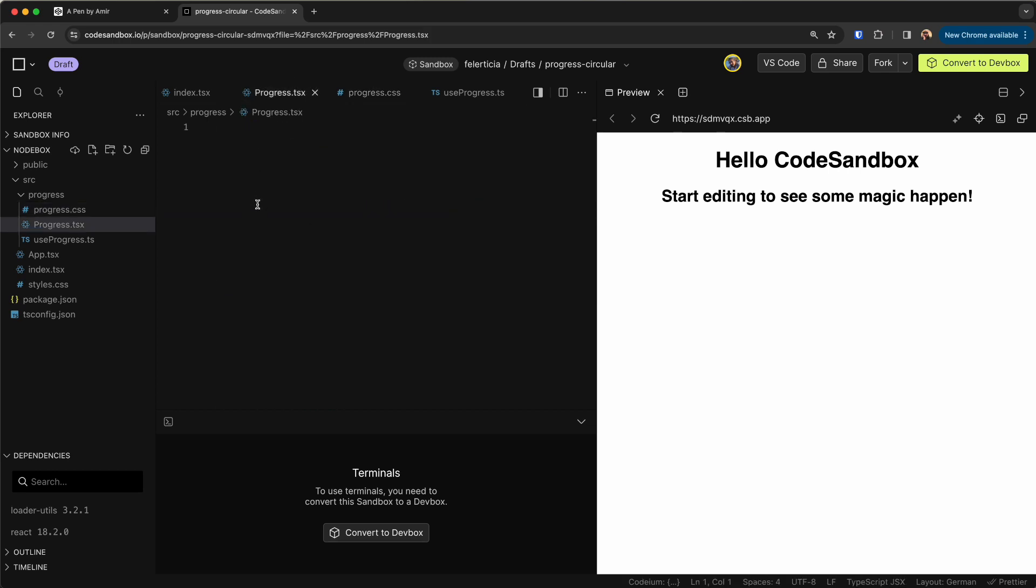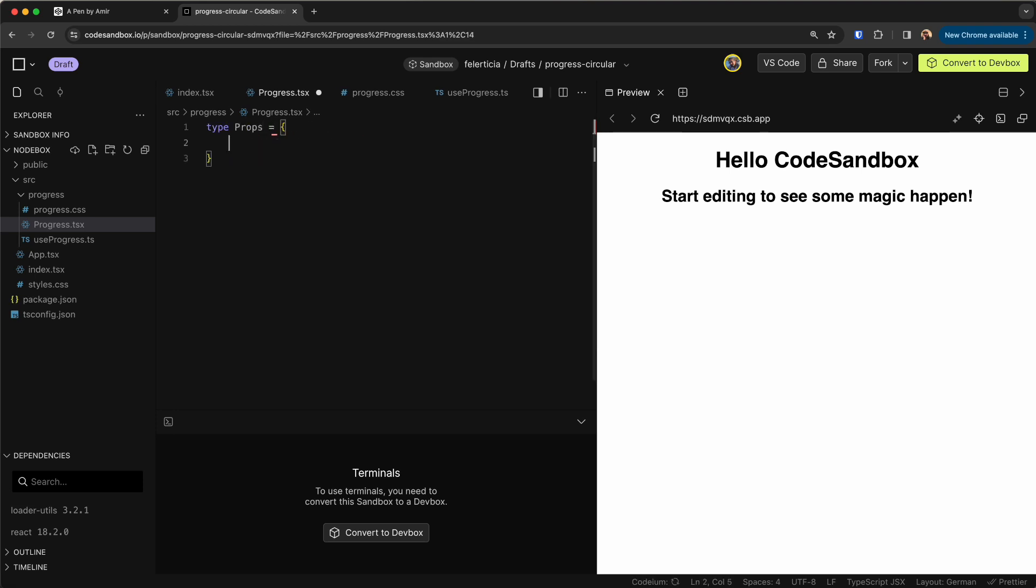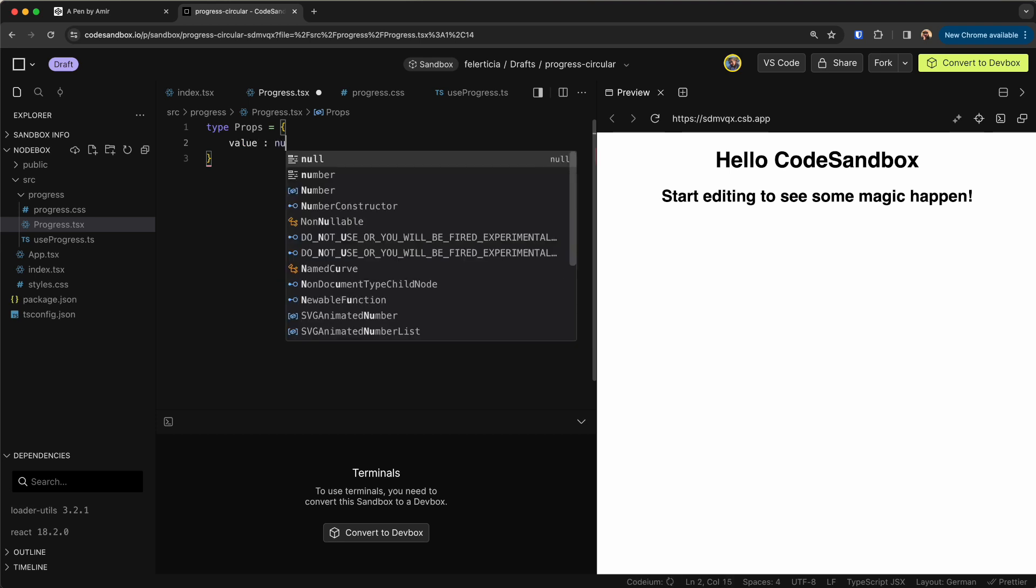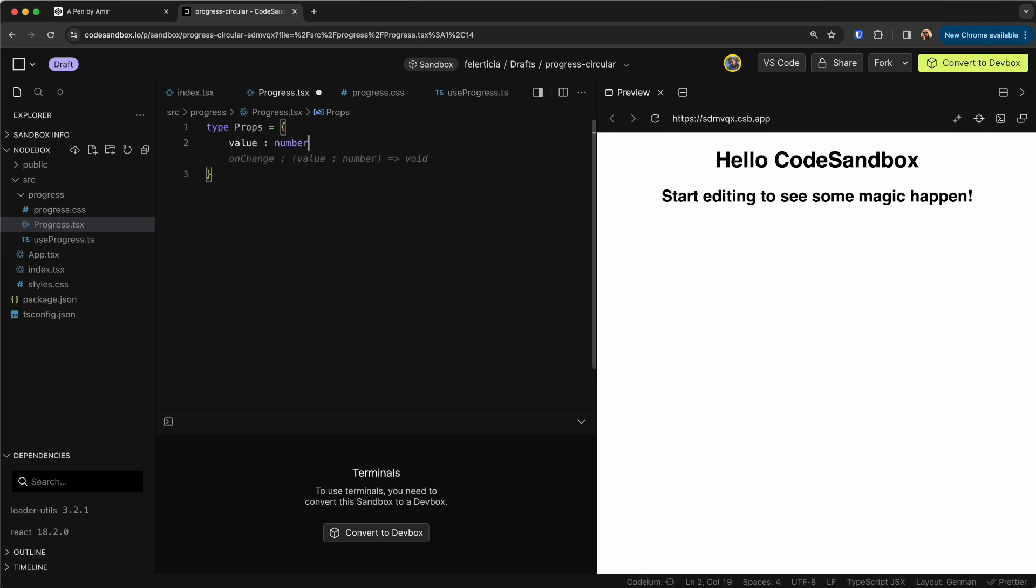So I would grab these two and go here into the CSS and paste them. Let's go to the progress part. And at first I would define the type, so this will just get a value that is a number and nothing more.